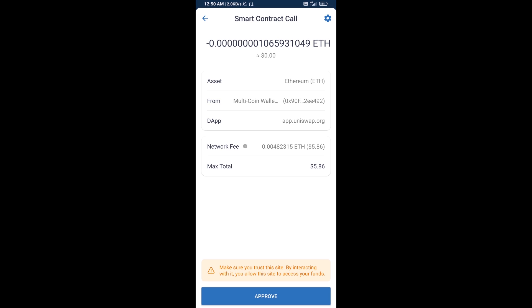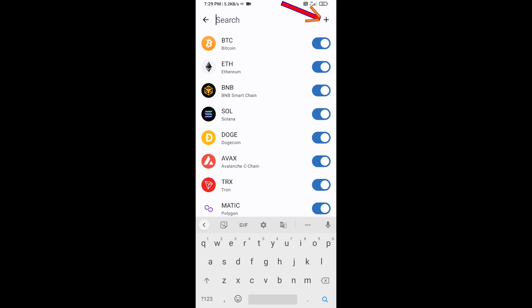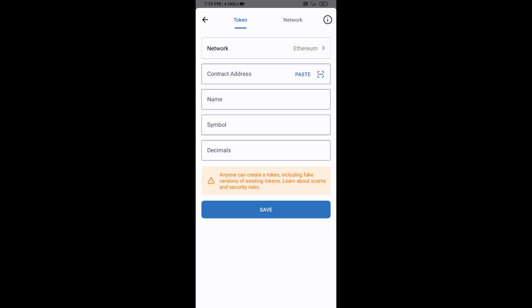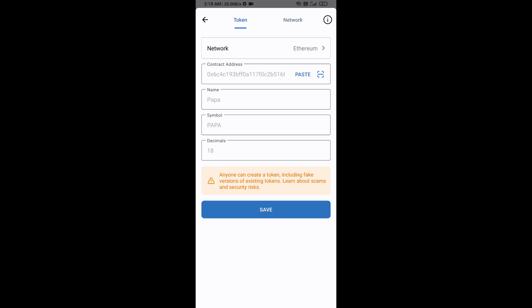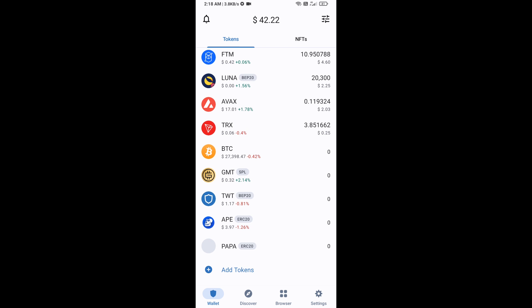After that, you will add this token as a custom token on Trust Wallet. Go to Trust Wallet, click on the search icon, then click on Add Custom Token. The network is Ethereum, which is correct. Click on Paste — now PAPA token is showing. Click on Save, then go to the Trust Wallet home page.